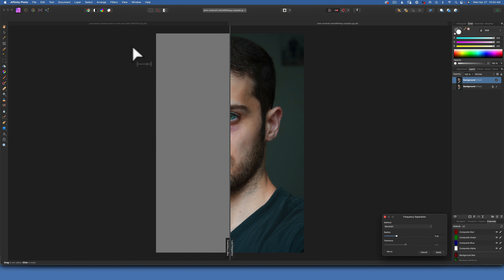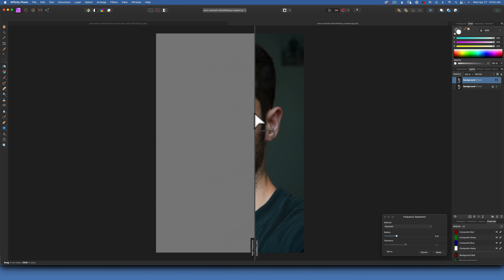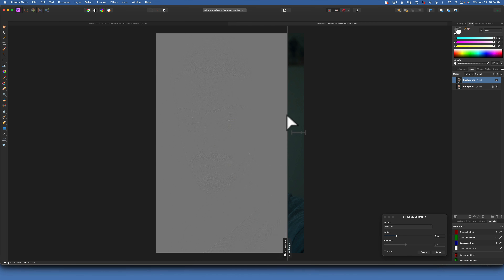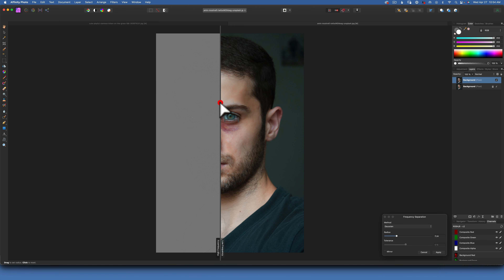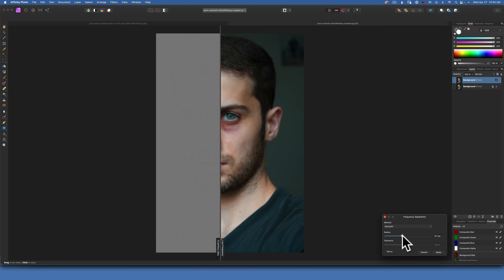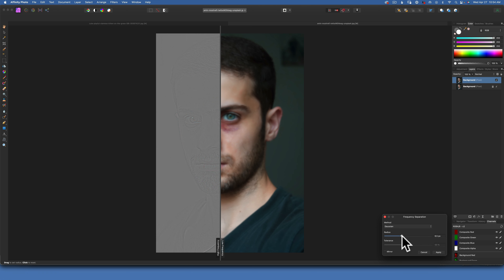Now you are presented with this dialog where you have about half of it as the texture and half as the color. Right now you don't really see much in the texture at all, so we need to increase the radius until we can see our texture. If you go too far and start to see color, you will get halo artifacts.